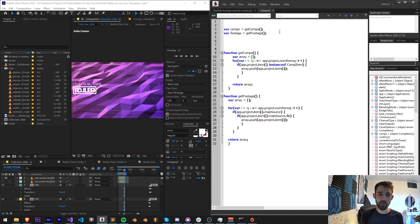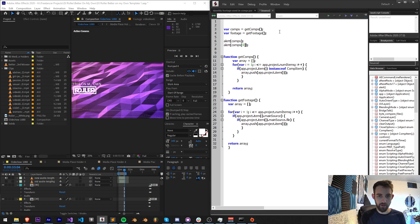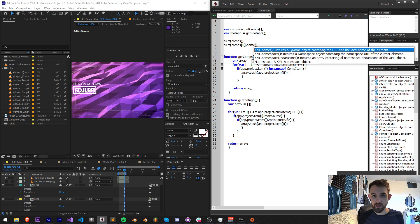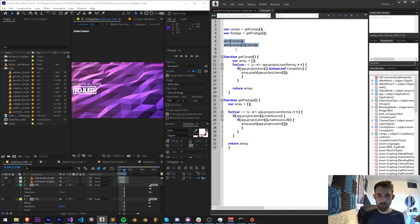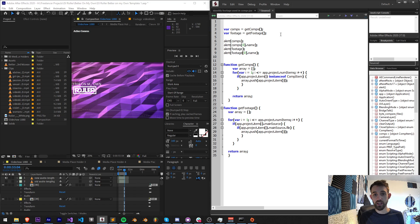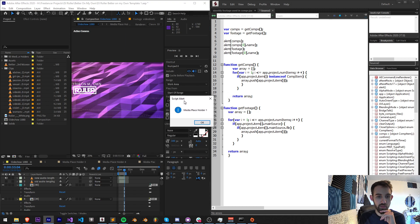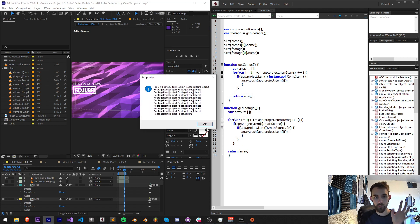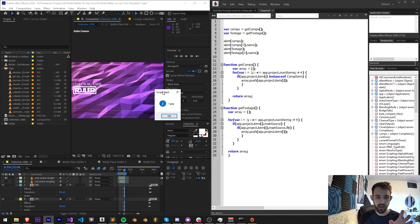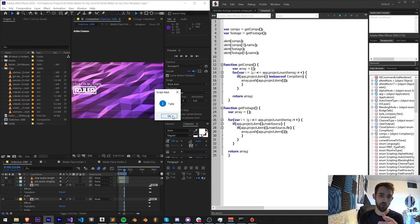Let's make sure these are full of useful information. I'll alert my `comps`, grab the first comp's name, then do the same for footage. If I run this, I get a giant array full of comp items — 'Media Placeholder 1' is a name of one of my compositions — and then a giant list of footage items including 'one.jpeg', indicating we're getting good results.